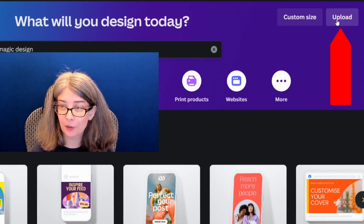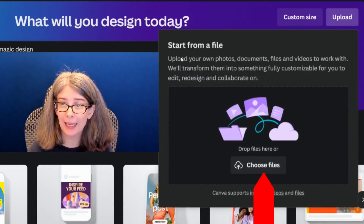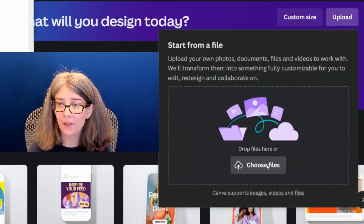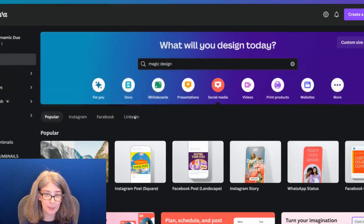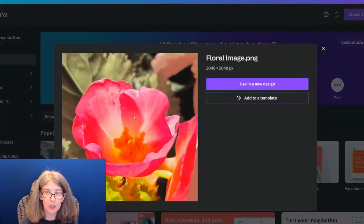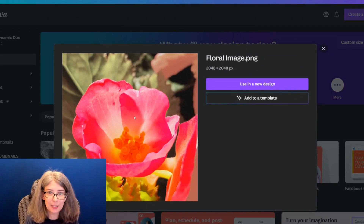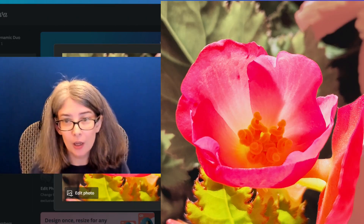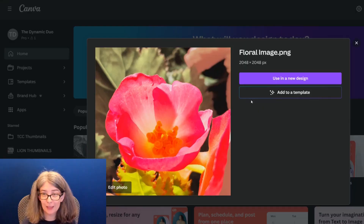The way I prefer to do it is by clicking the upload button here and starting from a file. I'm going to choose this image right here — this is an image that I took on my cell phone — and we're going to use this image in a design.